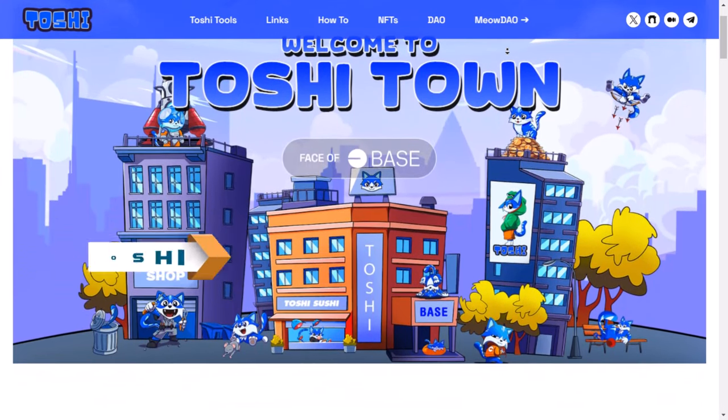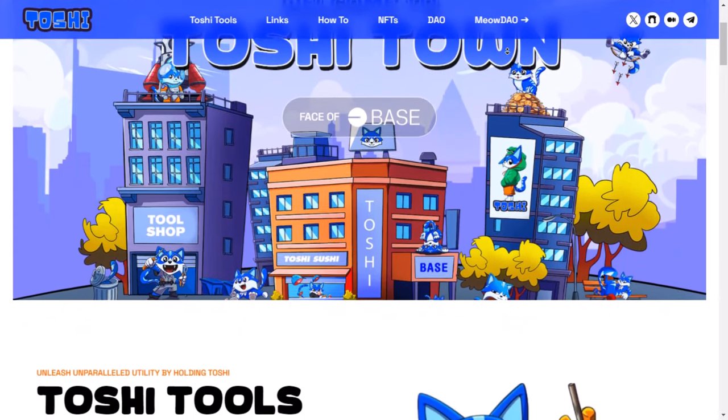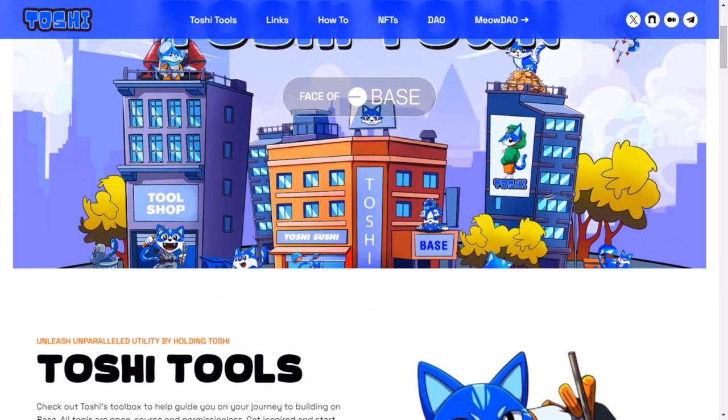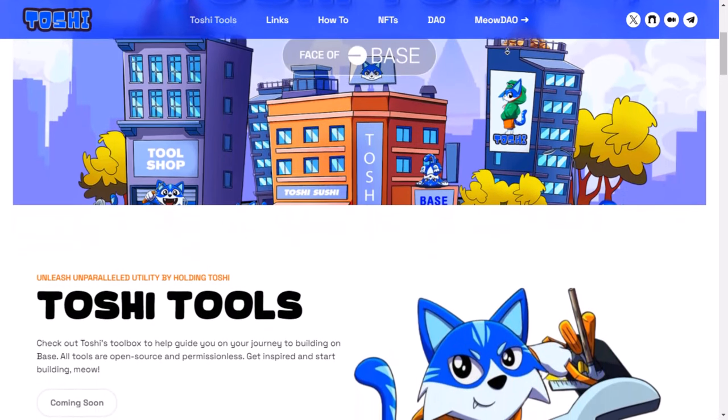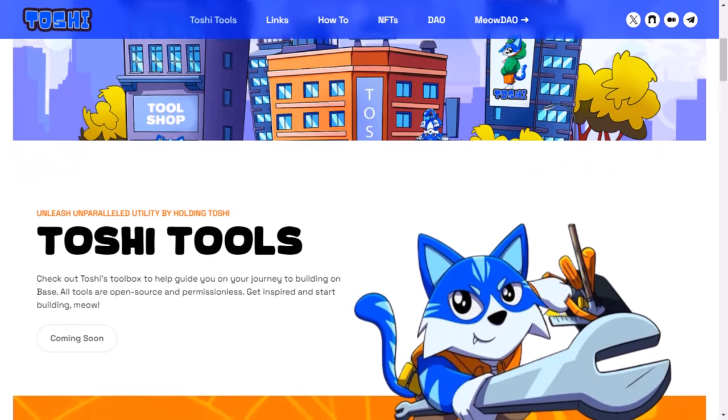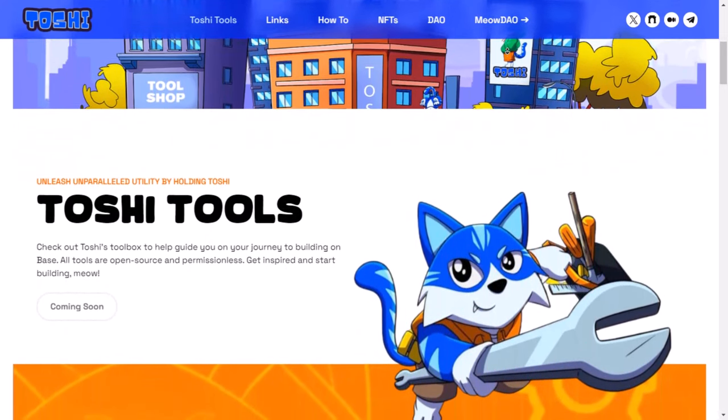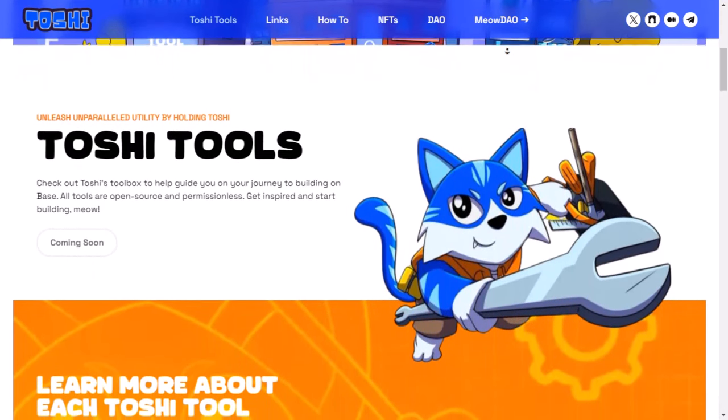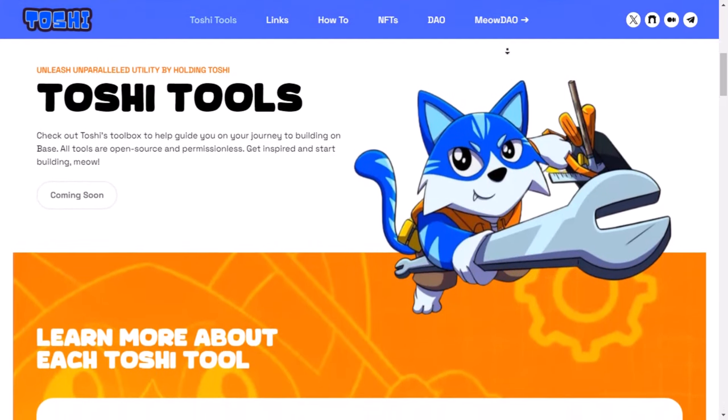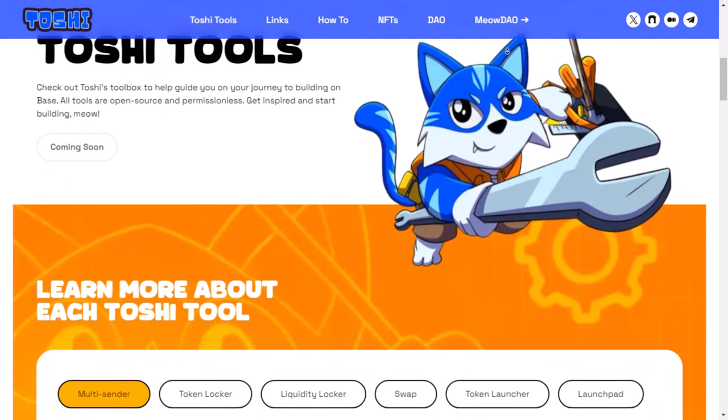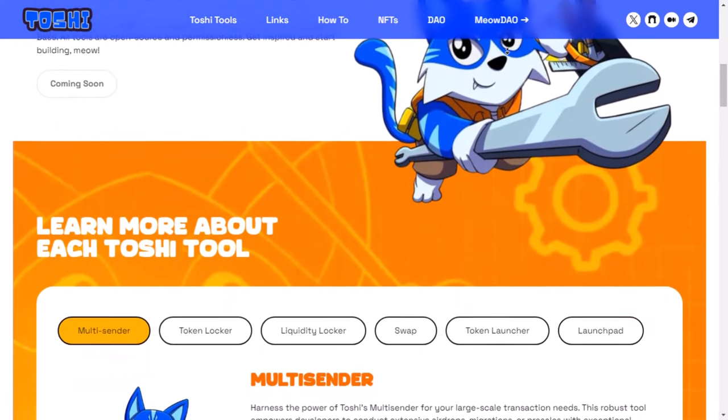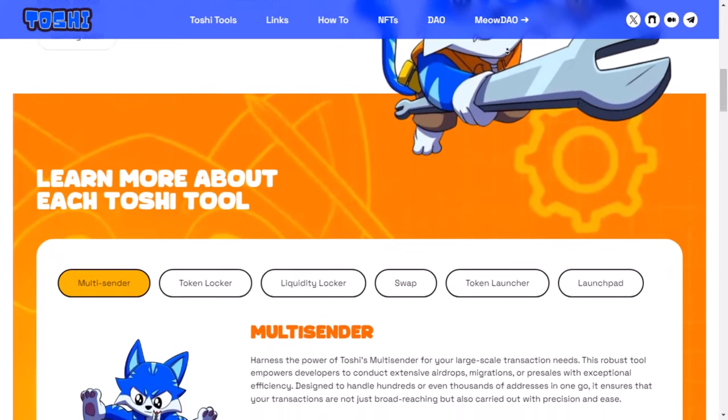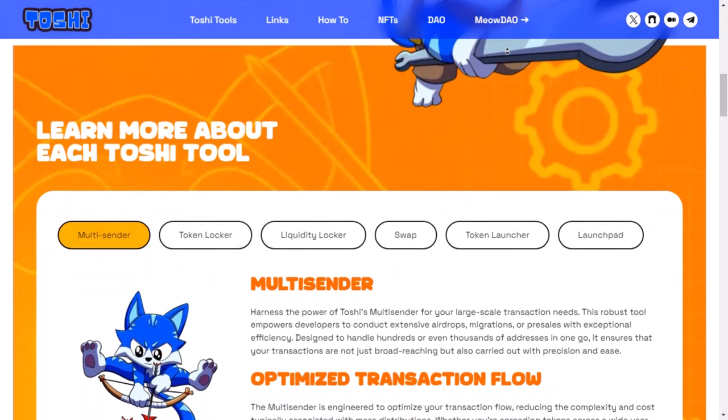Toshi started out like most other meme coins, back when the base chain was just starting. But as time went on and things got busier, the people behind Toshi carefully planned out what they wanted to do next to make their community's dreams come true. Toshi has changed a lot and is now becoming a really important part of base. Right now, it's starting to become a DeFi Protocol that works closely with Coinbase. It does this by providing a bunch of useful tools that aren't always available, making the whole base system work better and grow steadily while keeping money stable.